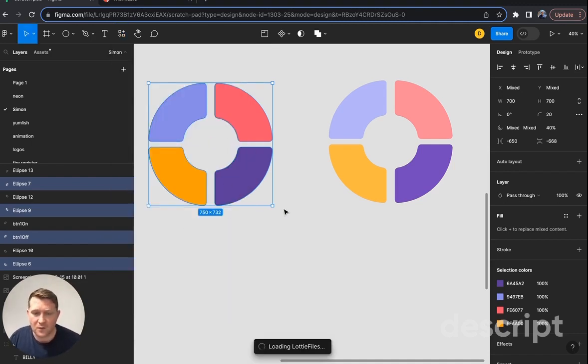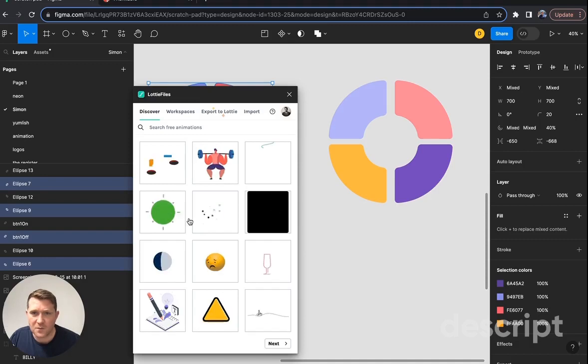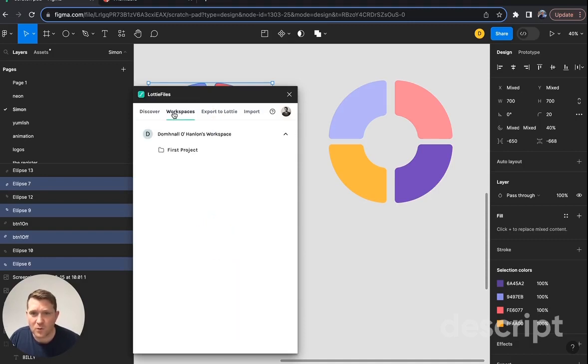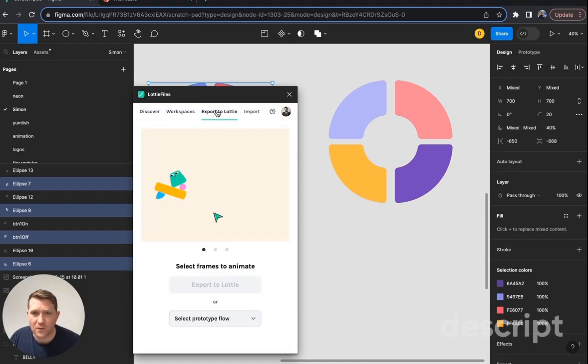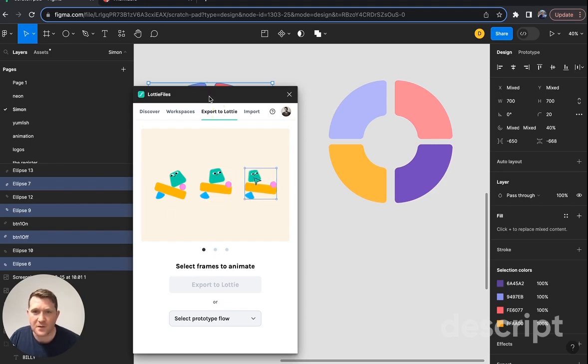And you have to sign into this the first time you use it. So you sign in with your Lottie files account, and then it gives you the option to add some of these animations here. It gives you a look at your workspaces. So I just created one there a moment ago, and then it asks you to select the frame that you want to animate.